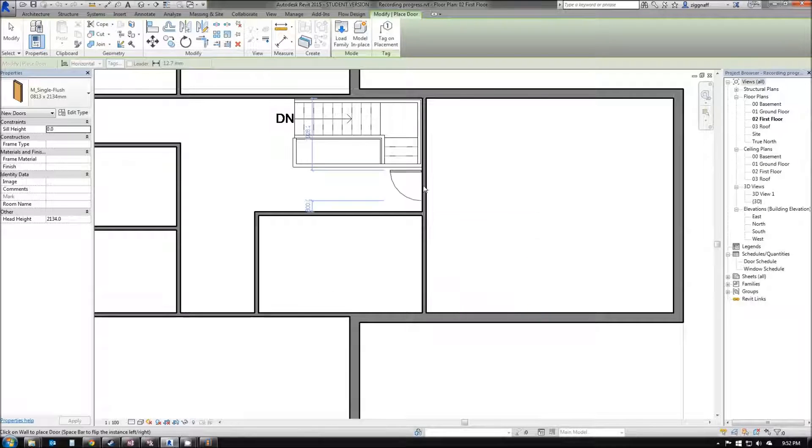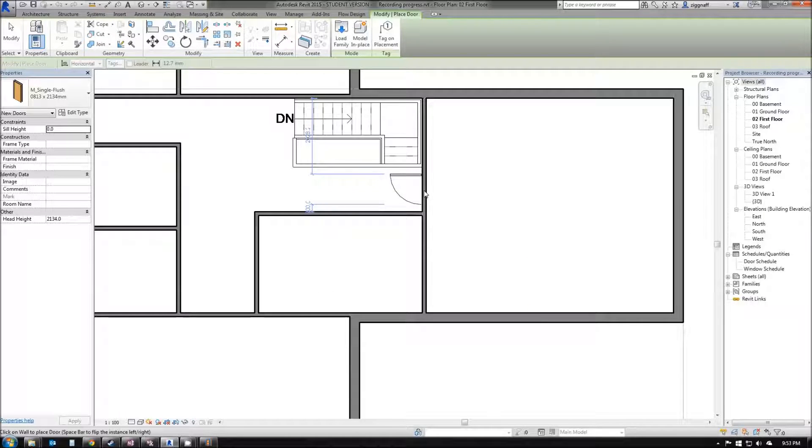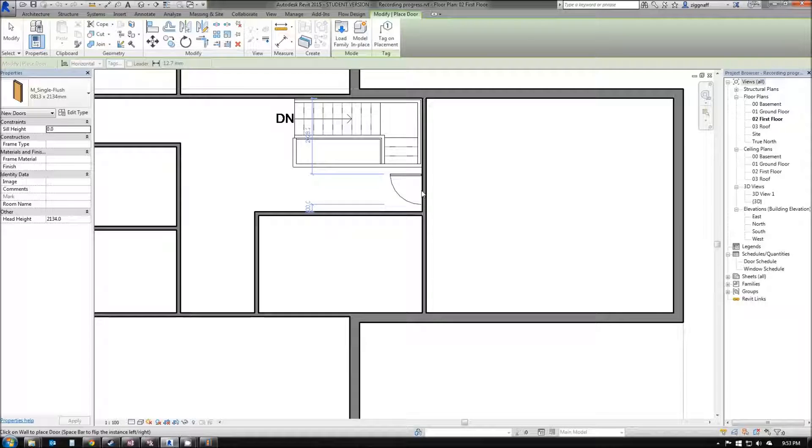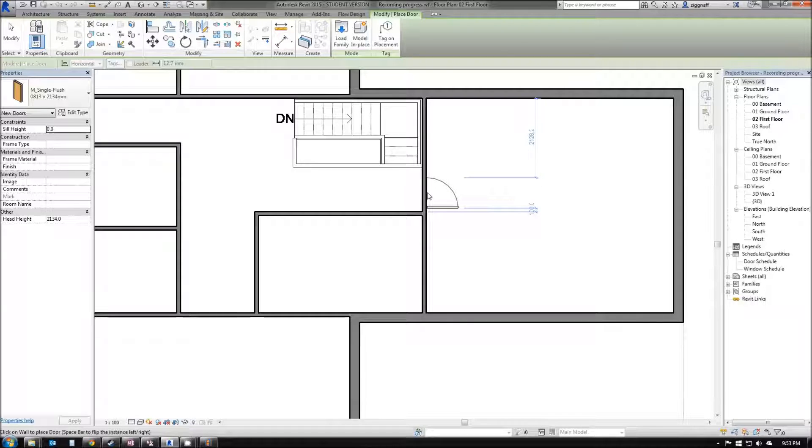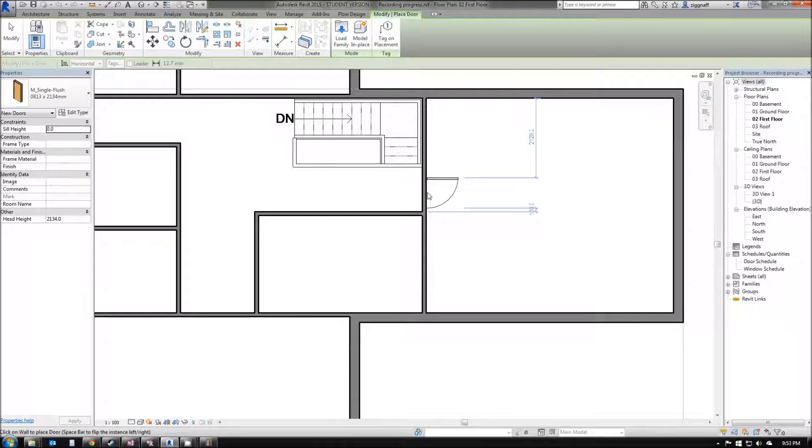I'm going to come up here, and you'll see that it's defaulting to the left-hand side. If I mouse over to the right-hand side of that wall, it has flip sides. I want my door to open inwards. I can also press spacebar to flip which way this door opens.